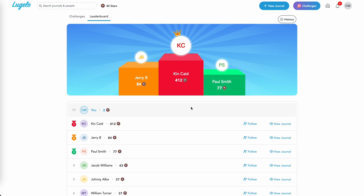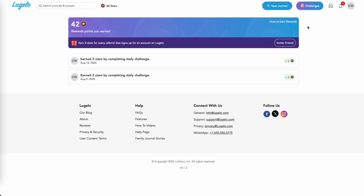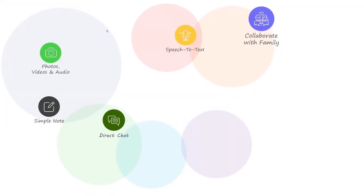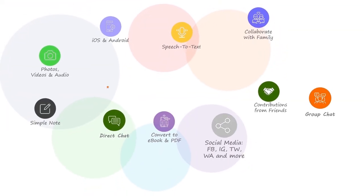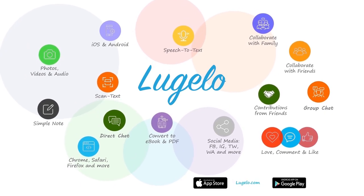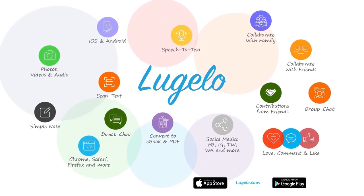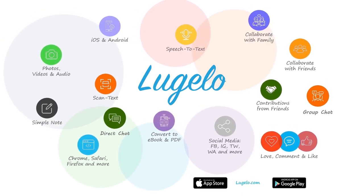Additionally, by clicking the history button, you can see your reward history. Enjoy journaling! Thank you!